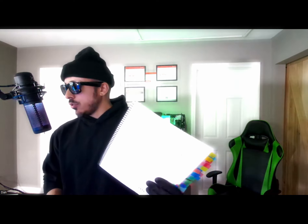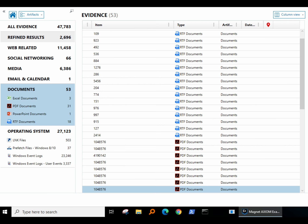We also need to do file carving, which is extracting files from memory. But this time it's looking for file extensions such as .docx like Word, Excel, PDF, images like PNG and JPEG, zip files, and media files like WMV. That would be your file carving.